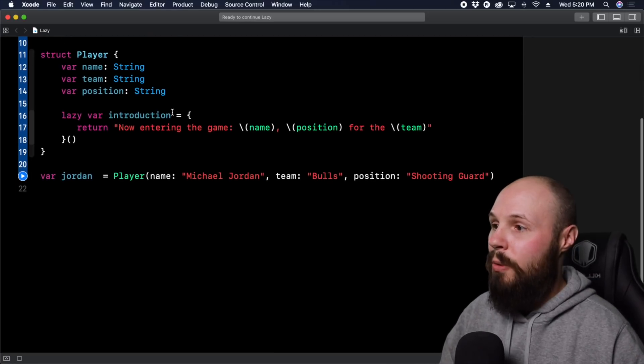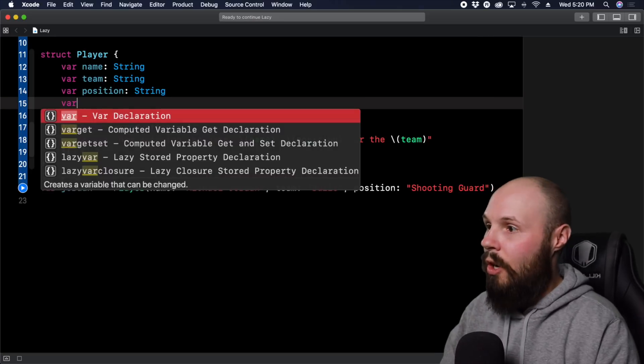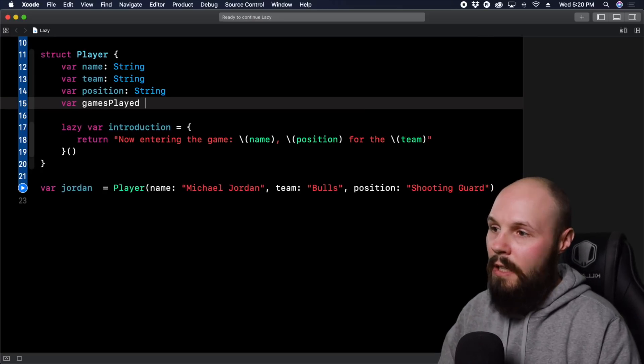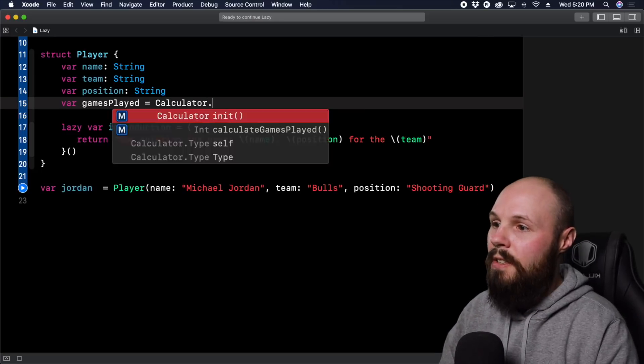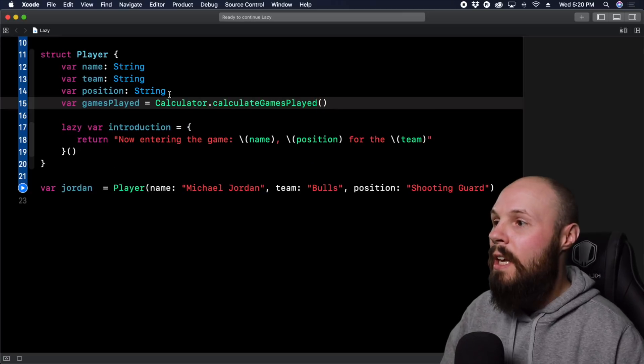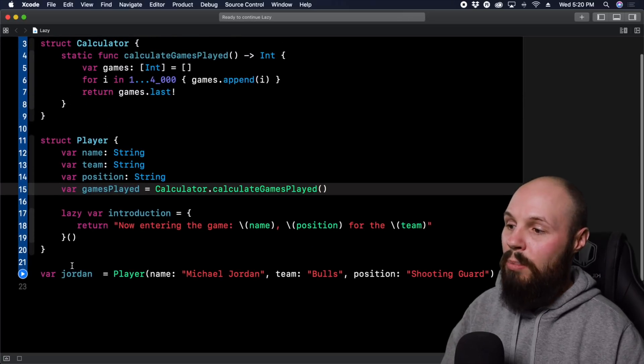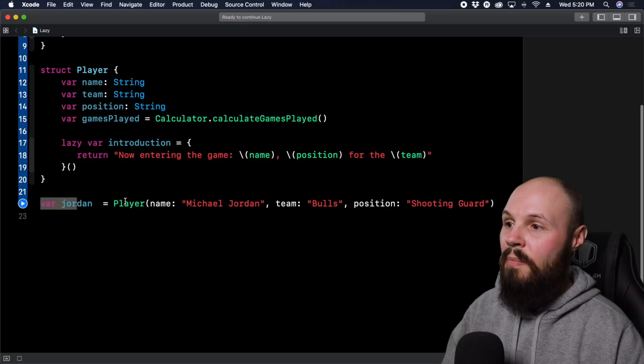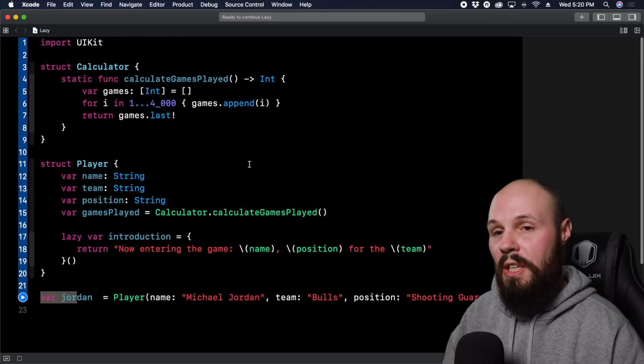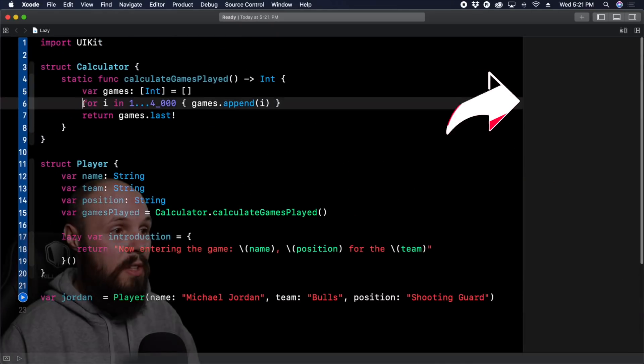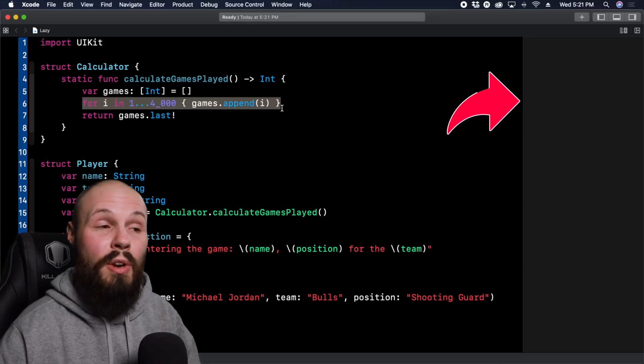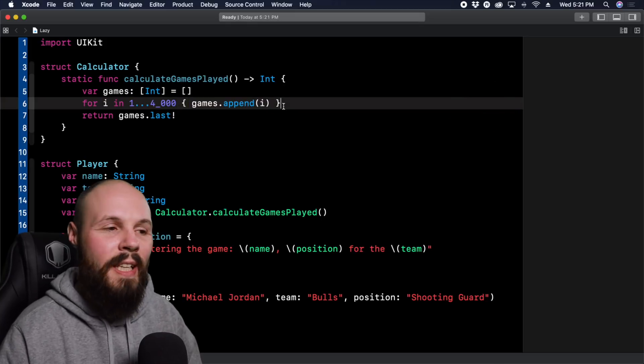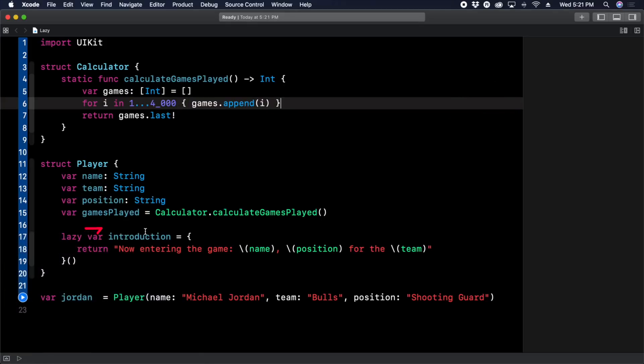So now if we scroll down and create a property on player, var gamesPlayed, and that is going to equal Calculator.calculateGamesPlayed. So now every time I initialize a player here, where Jordan gets initialized, it's going to run this super long function. Now watch up here on the right next to this for loop, you're going to see it iterate 4000 times, you're going to see how long it takes because it's an expensive function.